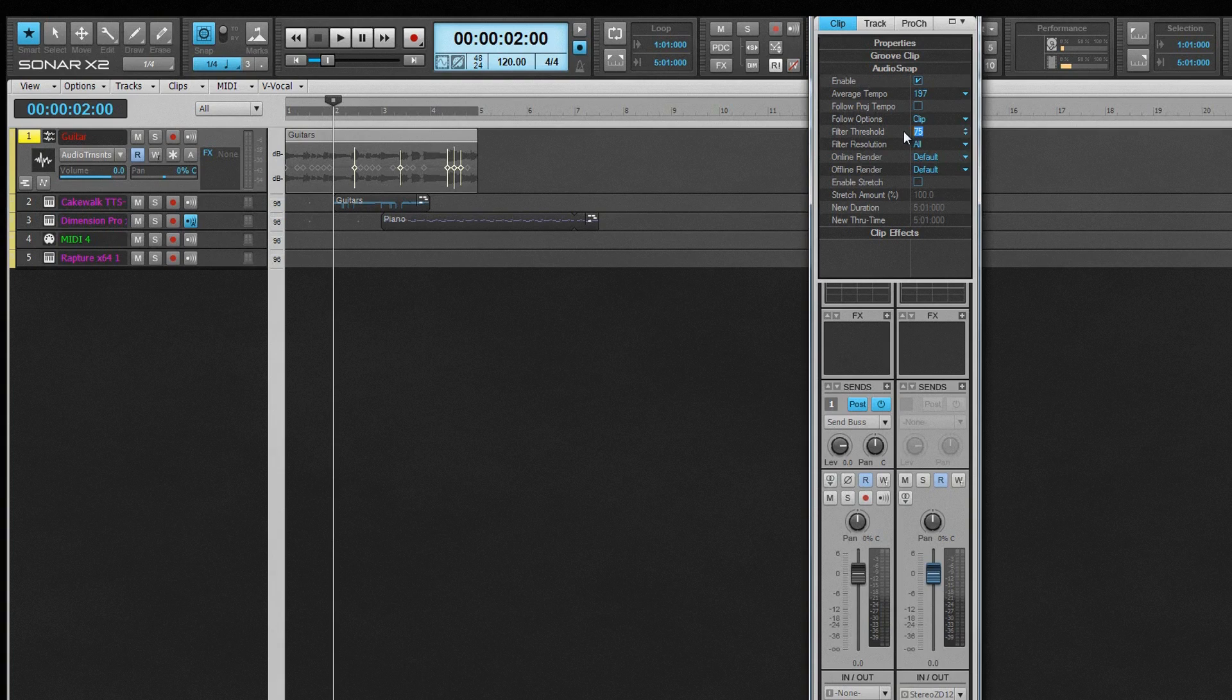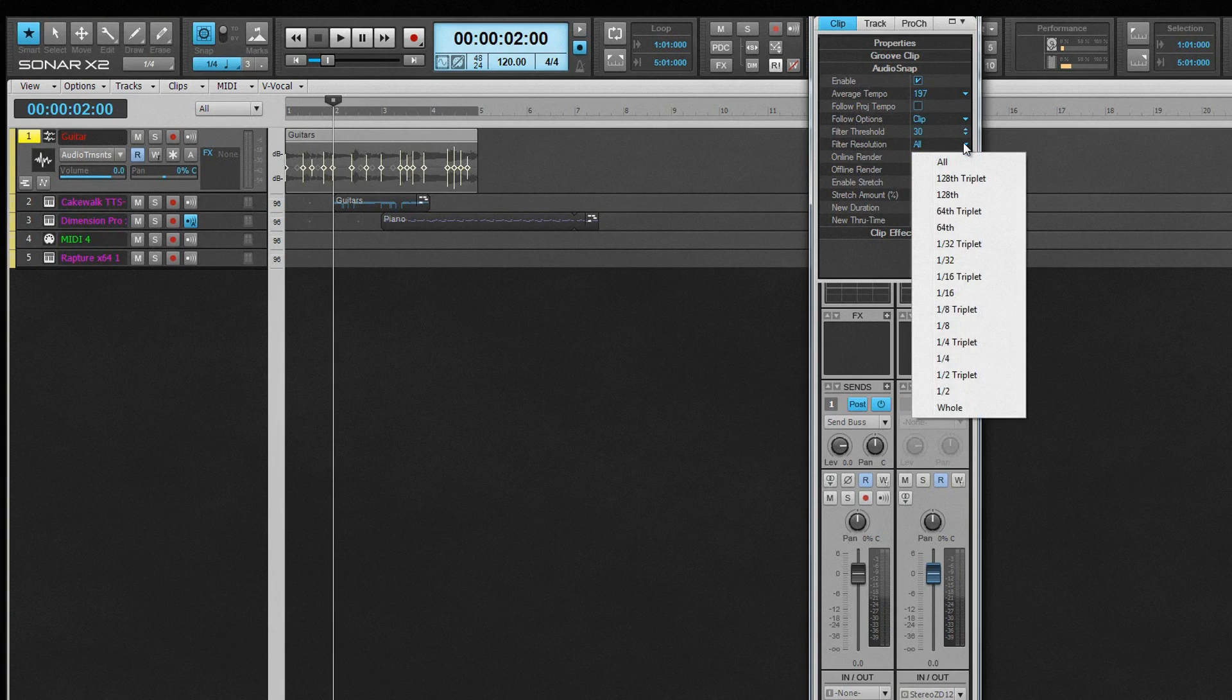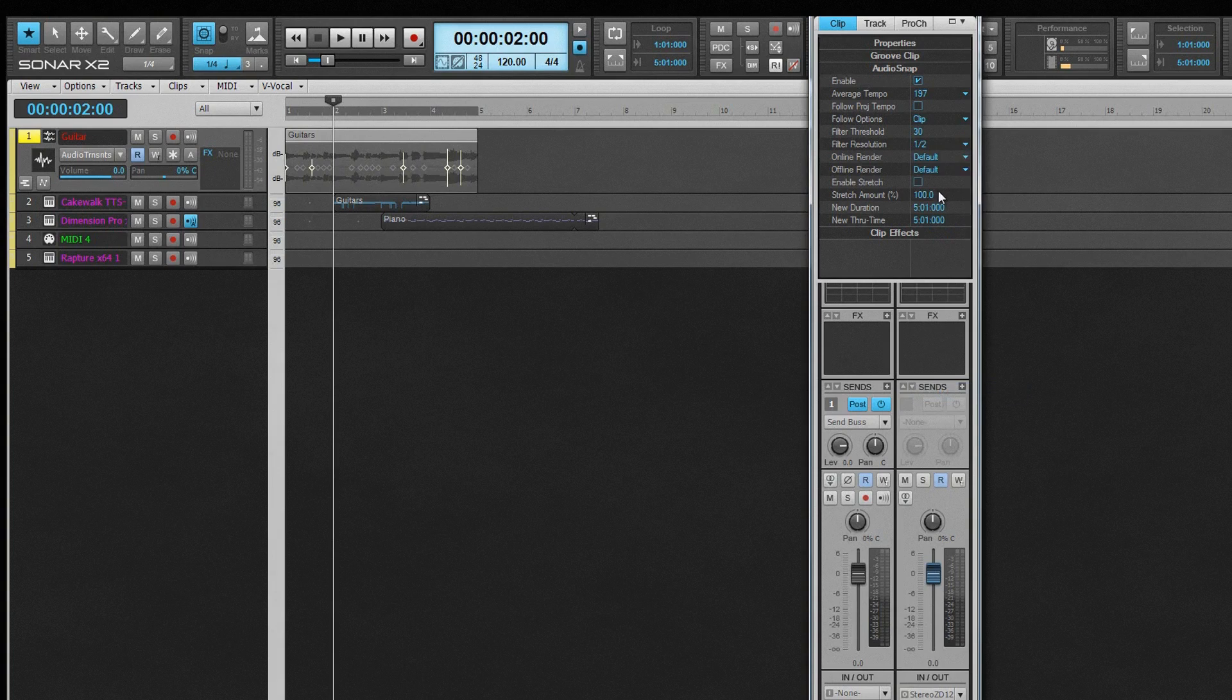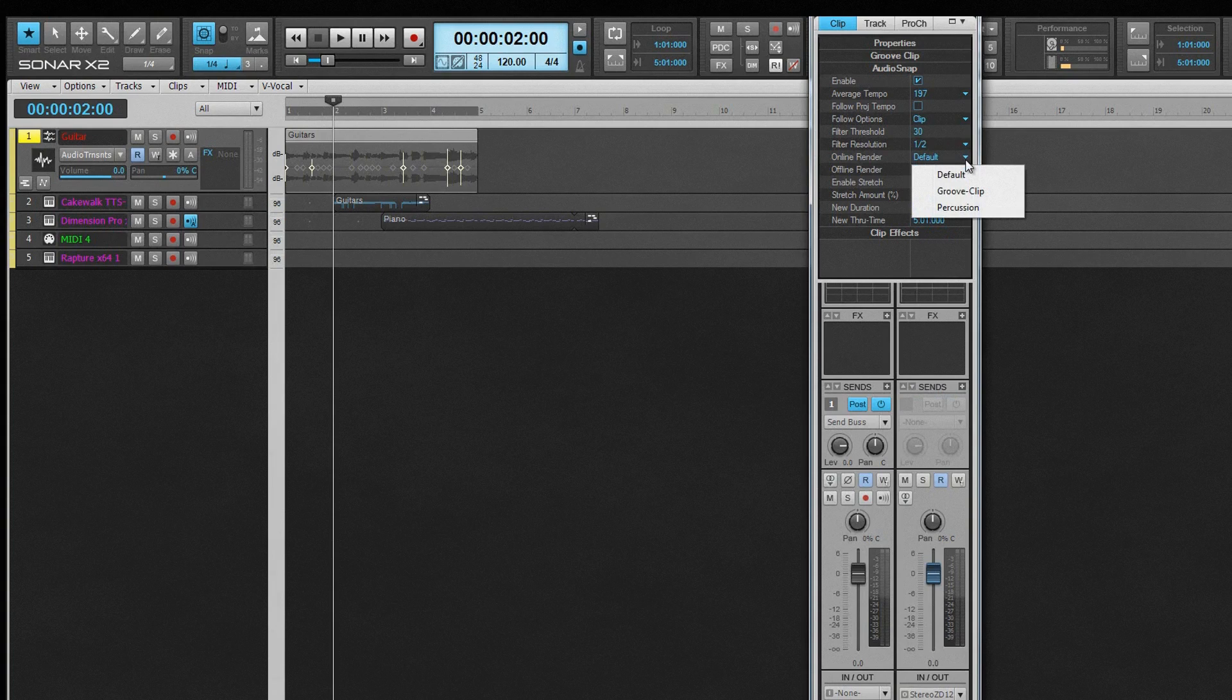Filter Threshold and Filter Resolution are used to disable transients based on either level, using the Threshold control, or their position relative to the beat using the resolution field. Lower Threshold settings enable more transients. Online and Offline render are used to choose the default render algorithm used for playback and bouncing, respectively.